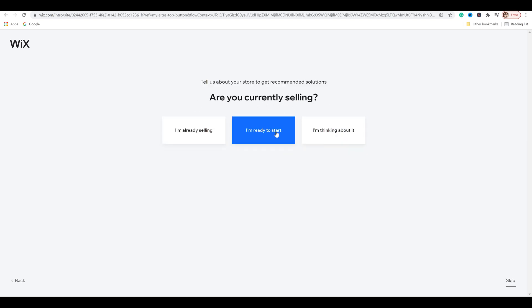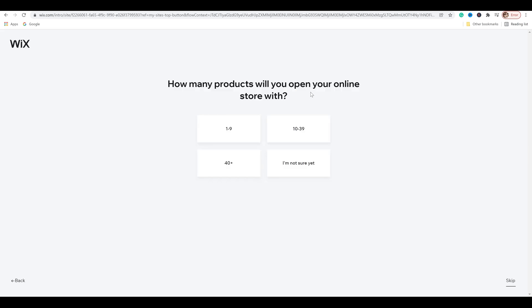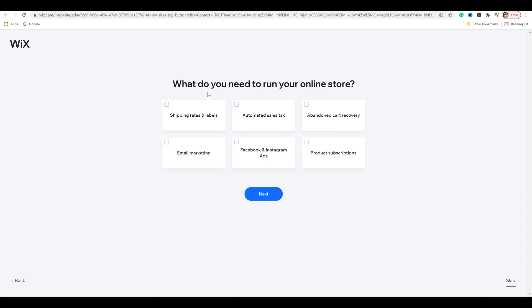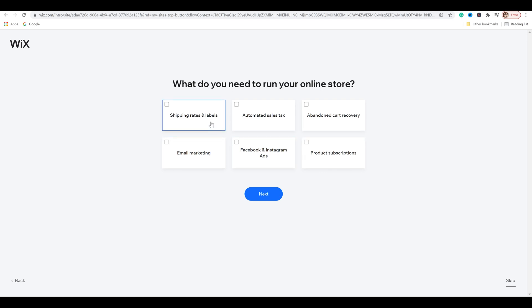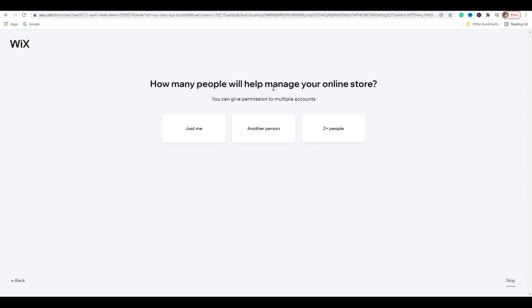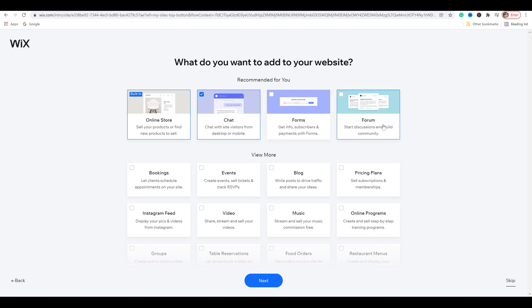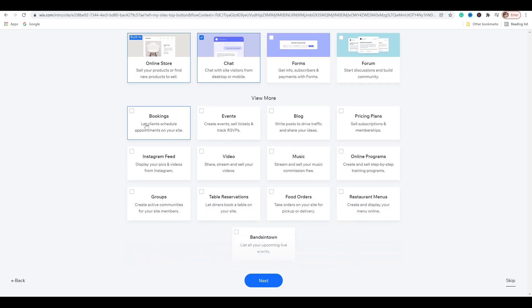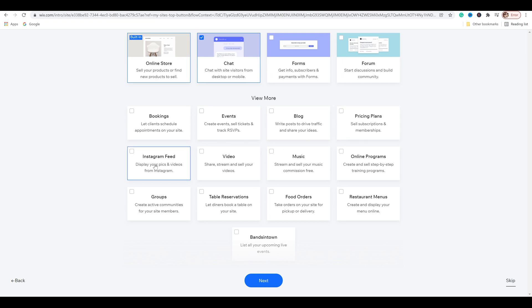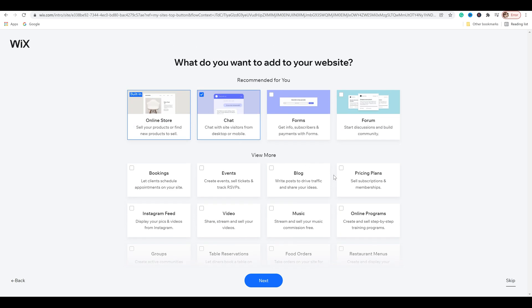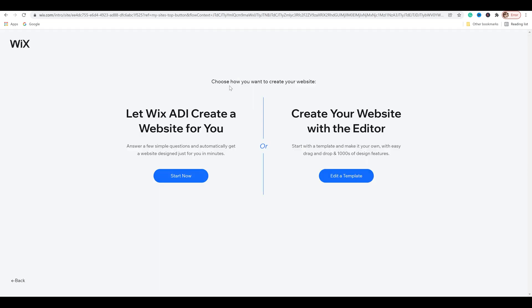Are you currently selling? For me I'm going to say I'm ready to start. How many products will you open your online store with? I'm going to say one to nine. What do you need to run your online store? And then just click on whatever applies to you. How many people will help you manage your online store? I'm going to say just me. And what do you want to add to your website? These are just a few options. You've got chat, forms, bookings, events, blog, pricing plans, insta feed, etc. So click next once you pick out the ones you want.